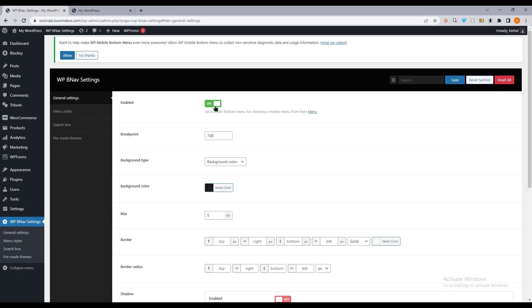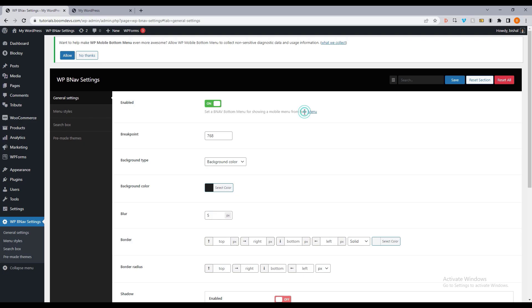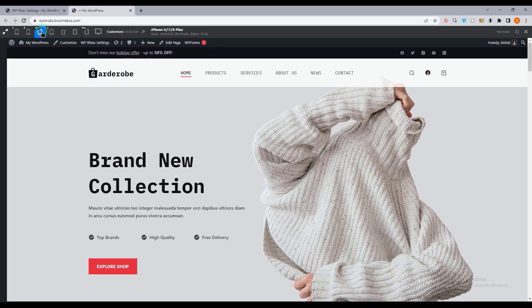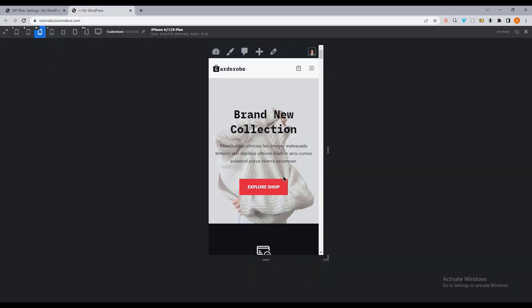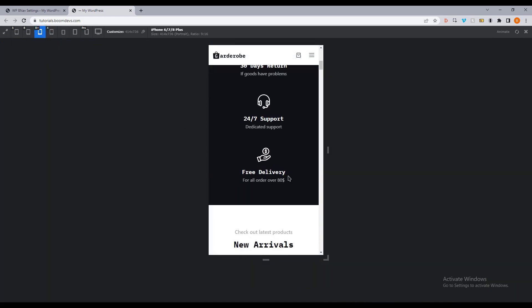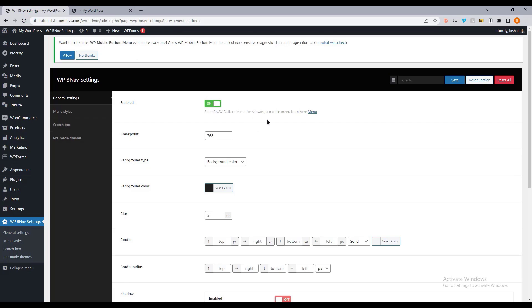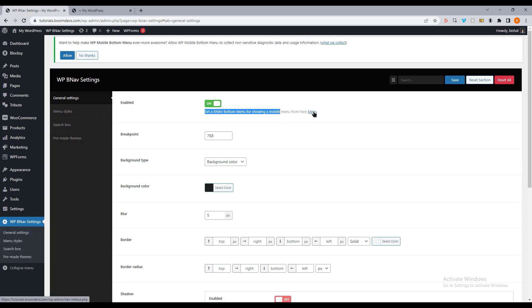Let's start by enabling the mobile bottom menu. I can enable the feature from this page, but it will not appear on the site. This is because no menu has been selected for the mobile bottom menu. I must select the menu first.